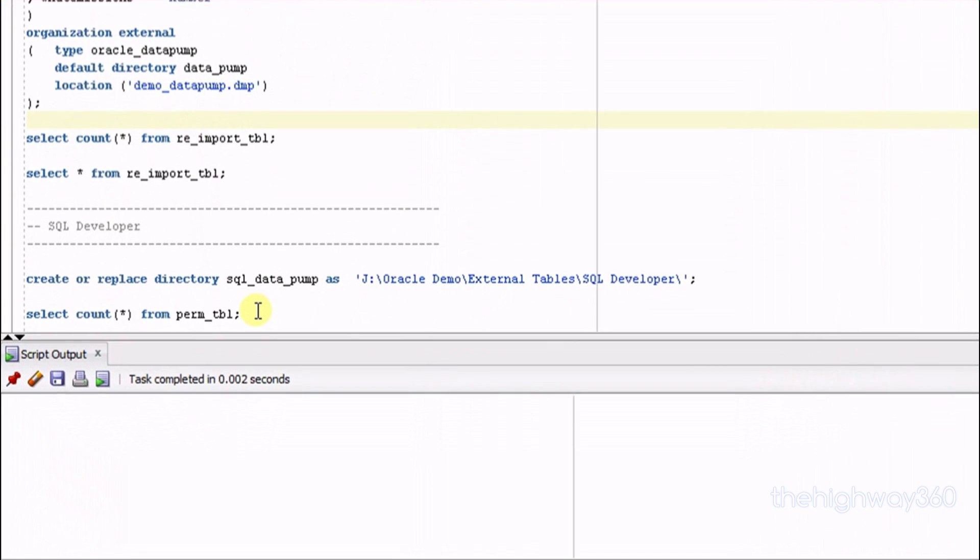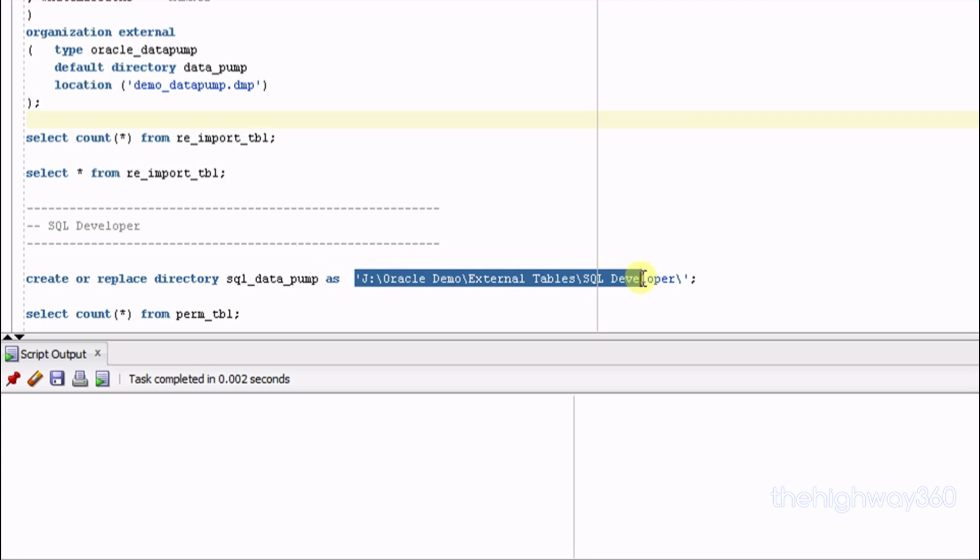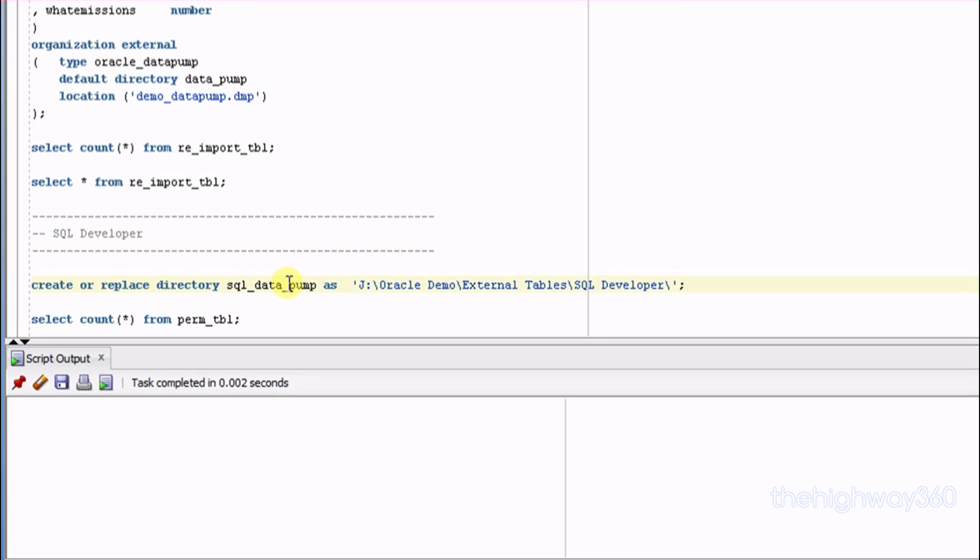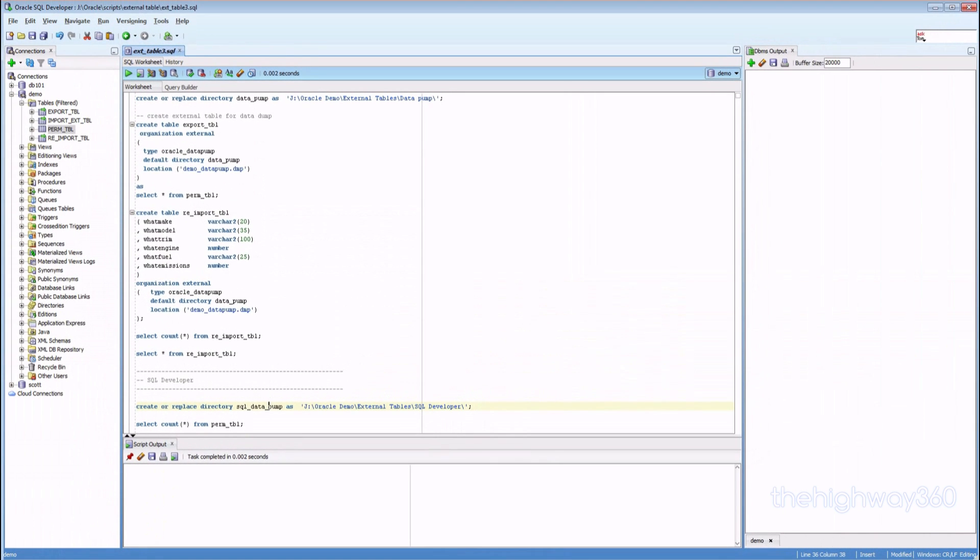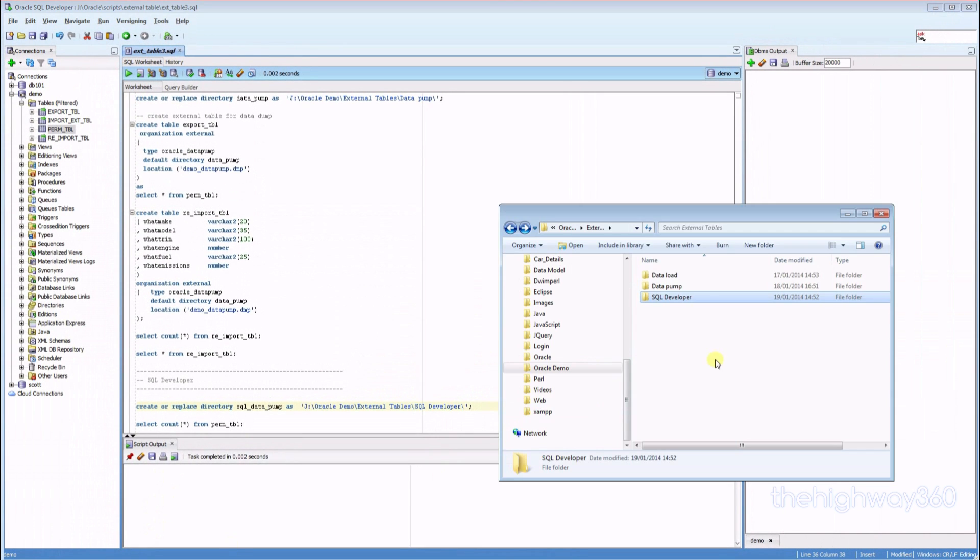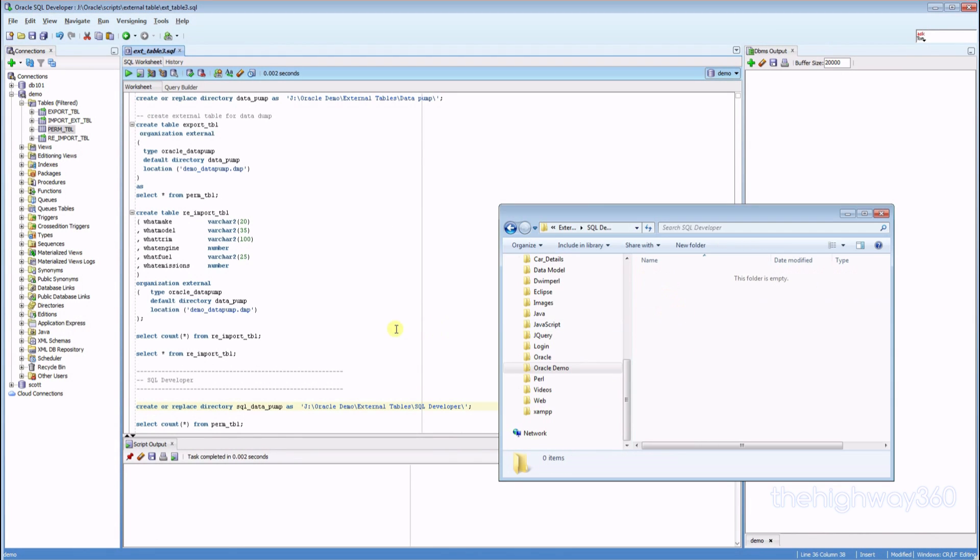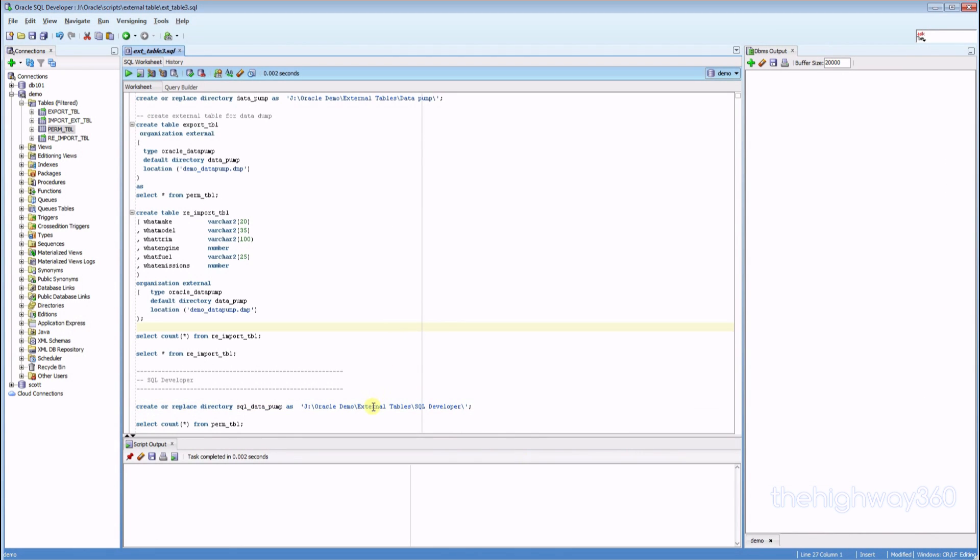Before that, I'd like to create a new directory path called SQL Data Pump pointing to a new directory. Let me show you. It's blank inside. Let me run this statement.